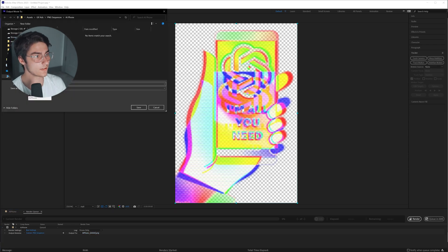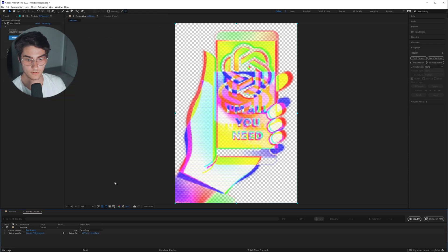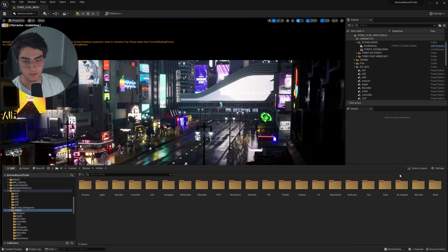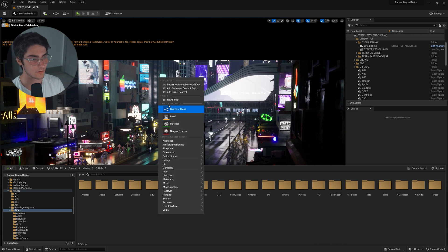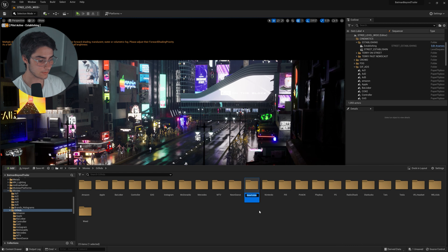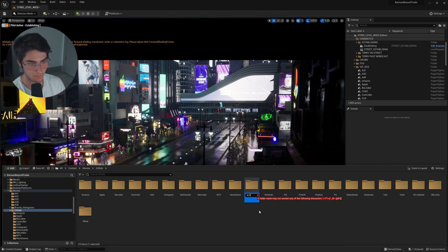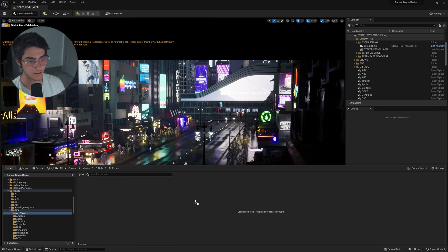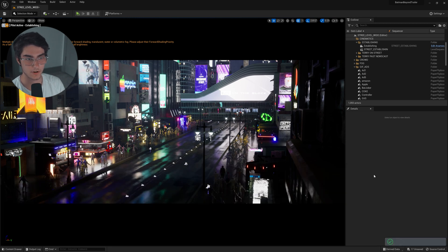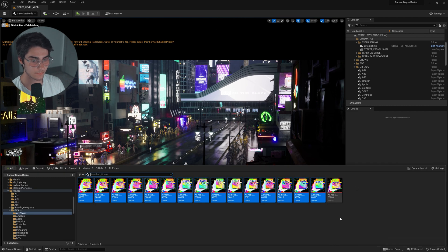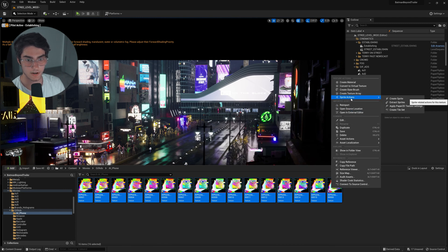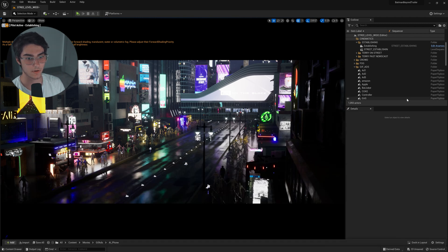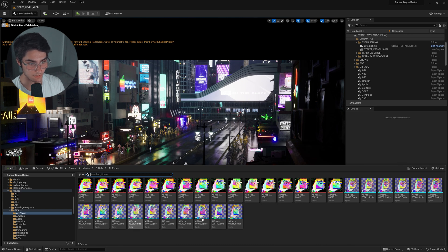Then you set your output directory, save, and hit render — and just like that, it's done. Now we're back in Unreal Engine. I'm going to create a new folder within my GIF ads folder and name it 'AI phone.' Double-click to open it up, then drag in all the PNGs that I exported. Select all of them, right-click, Sprite Actions, and Create Sprite. It creates a sprite for every single PNG image.